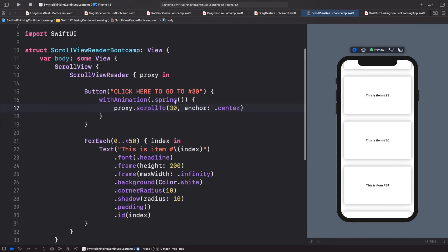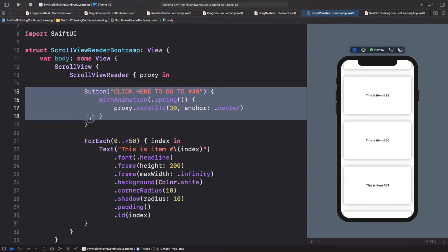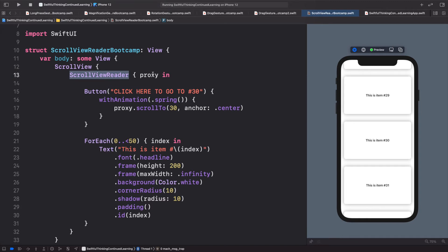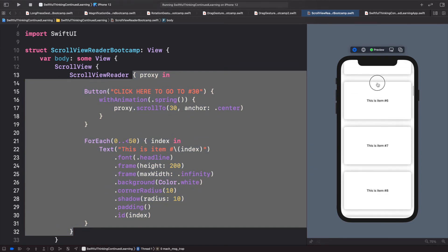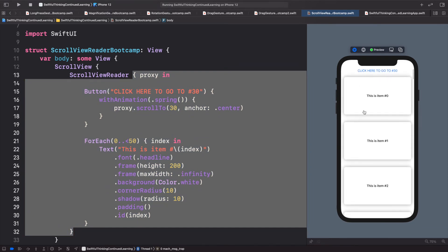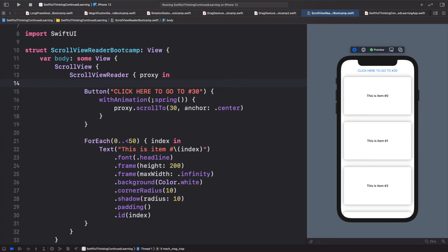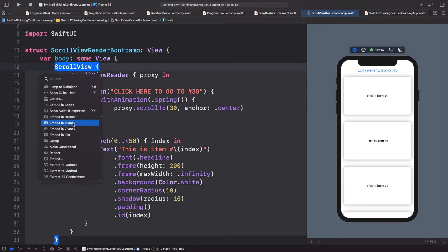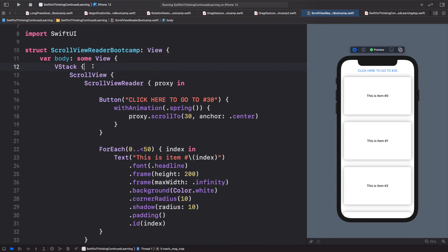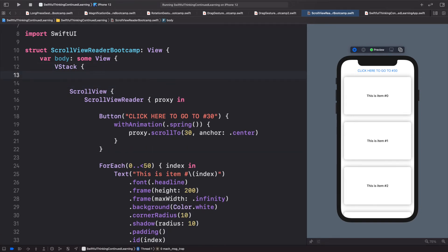That's the gist of the ScrollViewReader, but let's take this one step further. A lot of times the button is not going to be inside the ScrollViewReader — in many apps it will be outside the scroll view. So let's update for that. I'll hold Command, click on the scroll view, embed it in a VStack, and at the top of the VStack, outside the scroll view, we'll add a text field and a button.